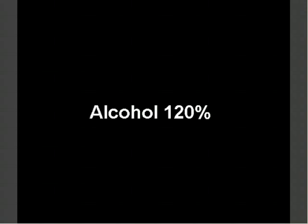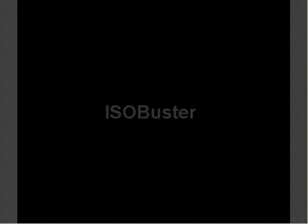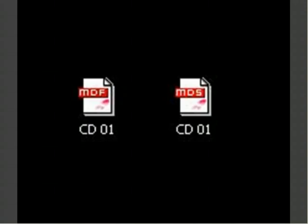Alcohol 120 is able to extract all the data from the game CDs and turn the game CD into two files, an MDF file and MDS file. So let me go ahead and stop talking and let me show you.